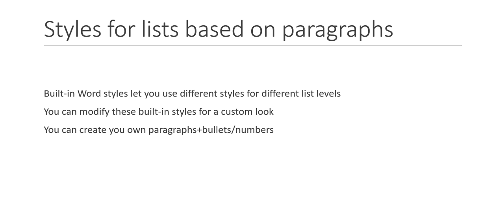So in this video, I'll show you one option for how to style different levels of a list differently by using some built-in styles in Word. And I will show you how to create your own version of those things.